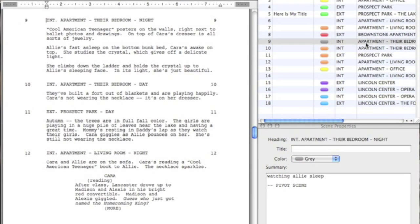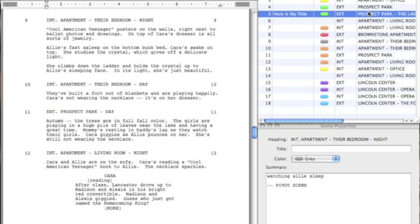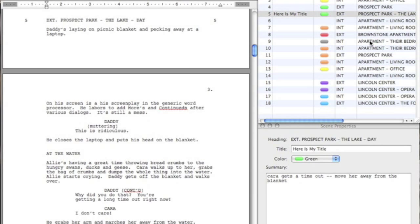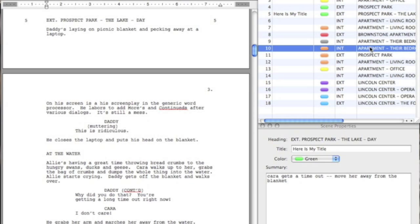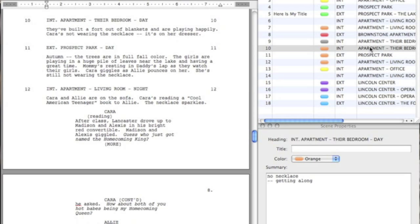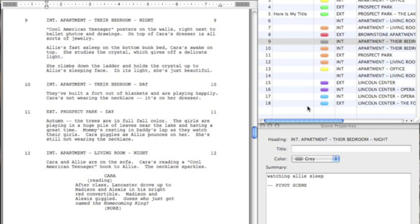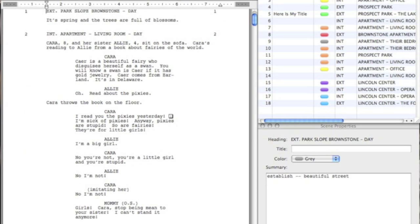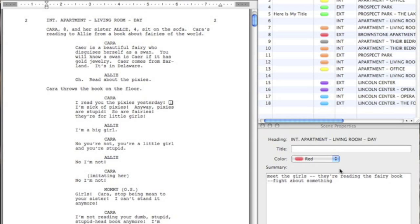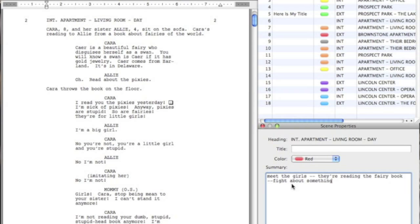To navigate to any scene in your document, simply click once on the scene in Scene Navigator. In addition to adding a title and a color to a scene, the Scene Properties Inspector also allows you to add a summary to a particular scene. Again, this does not appear in your script document, but it allows you to write important notes and descriptions about a particular scene.